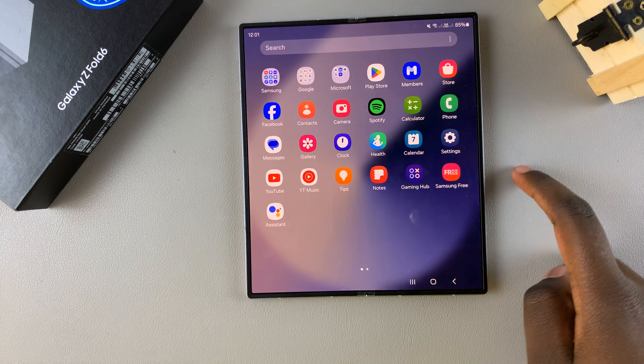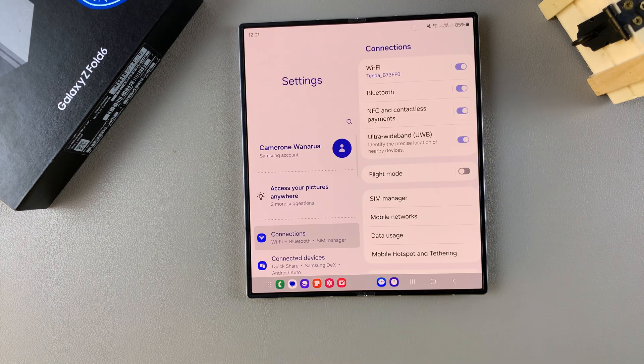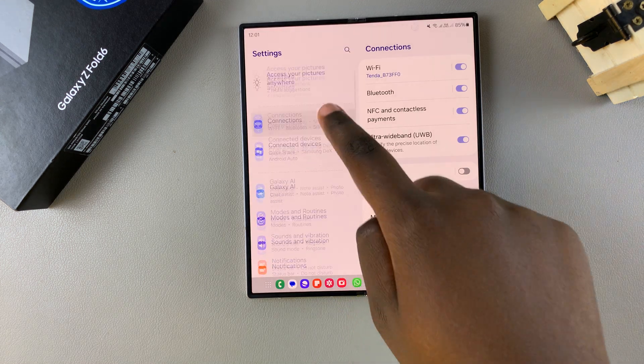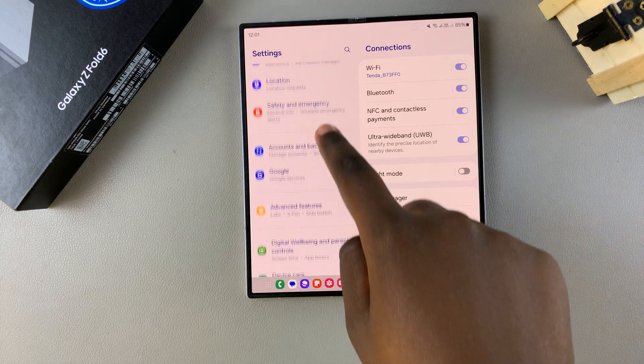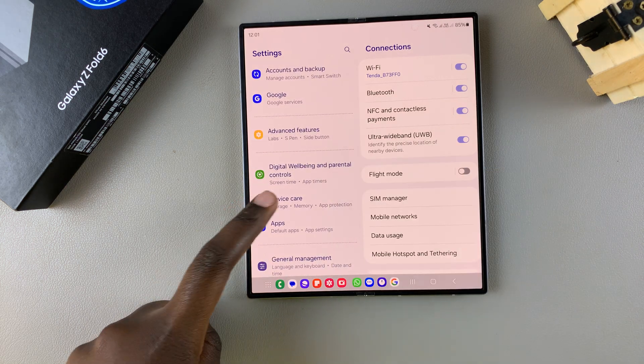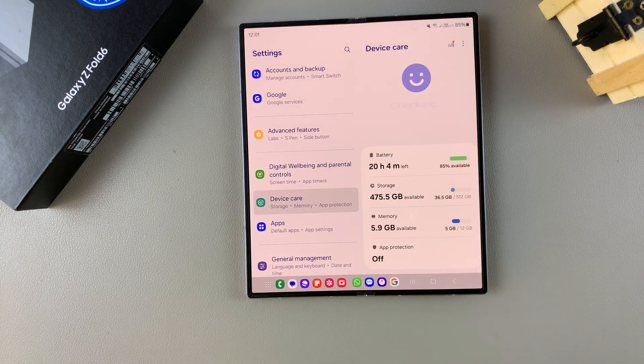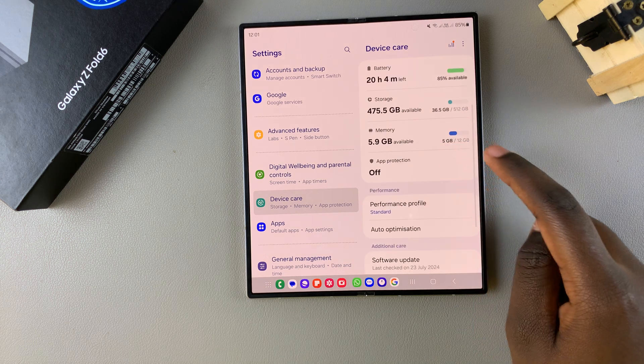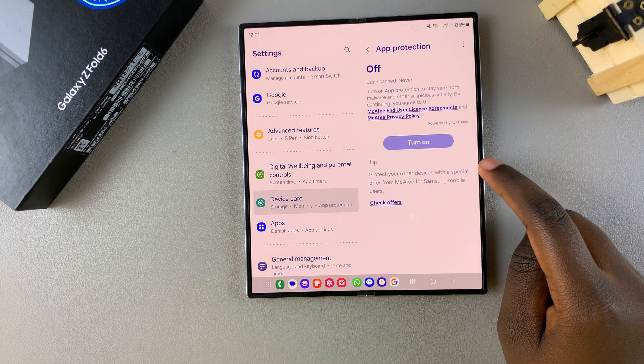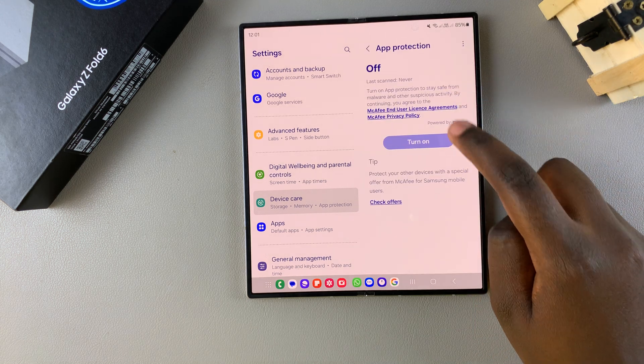So the first step is to open Settings, and in Settings you want to scroll and select the option Device Care. Under Device Care, you want to tap on App Protection, and then from here you want to ensure that this feature is turned on.